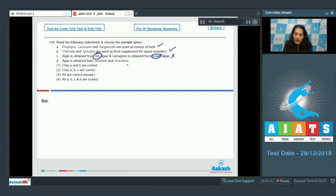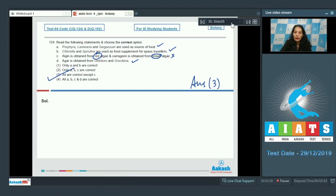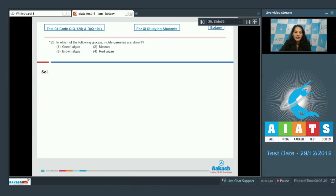Statement D: Agar is obtained from Gelidium and Gracilaria — both are red algae, and agar can be obtained from them, so this is true. Therefore, statements A, B, and D are correct, or all are correct except C. The correct option for question 124 is option number three.